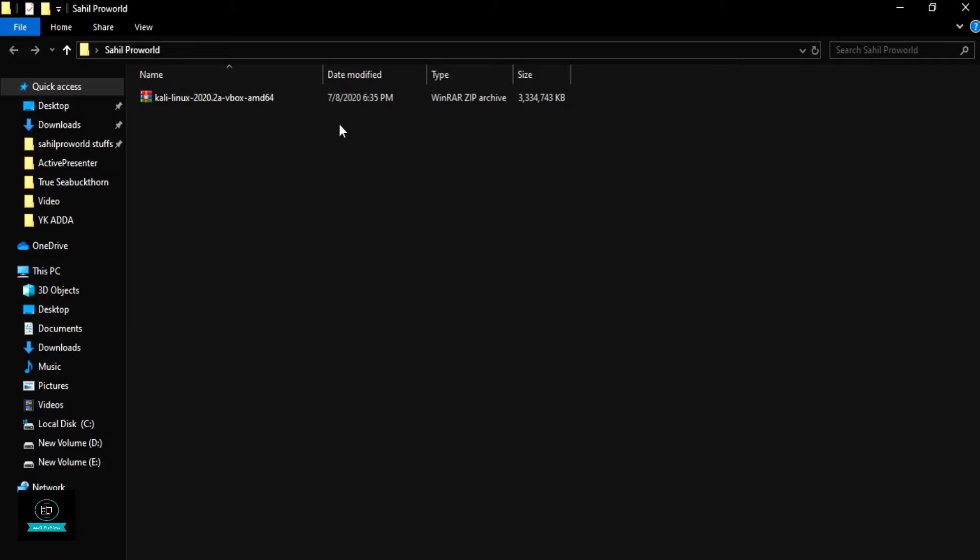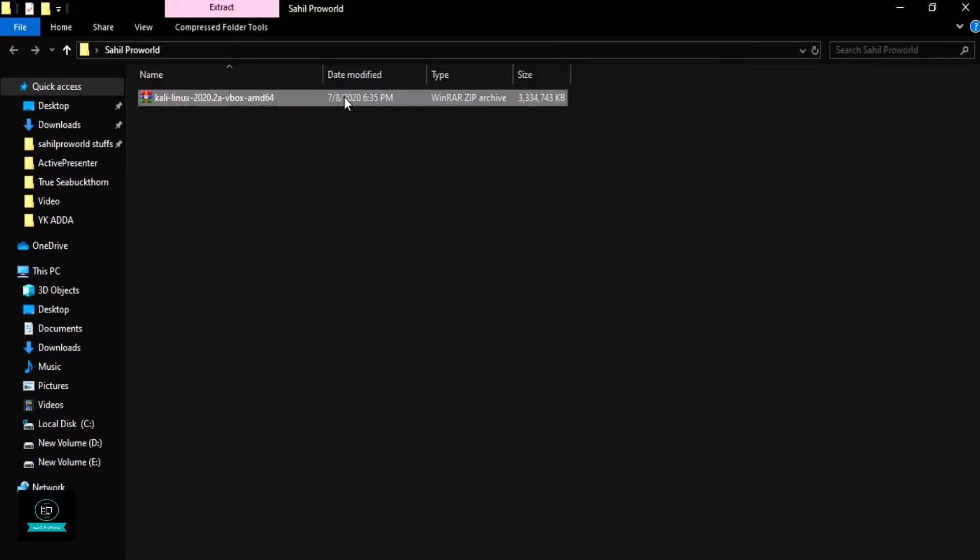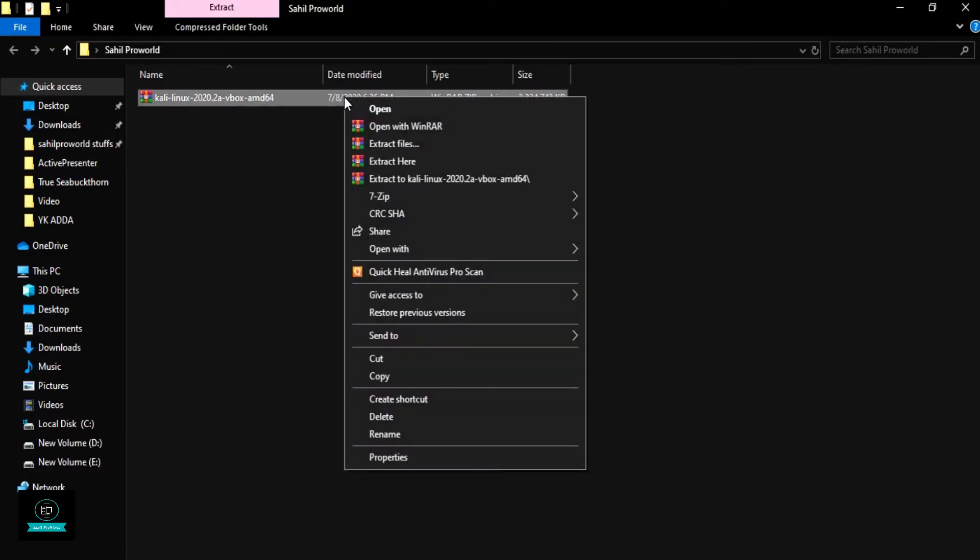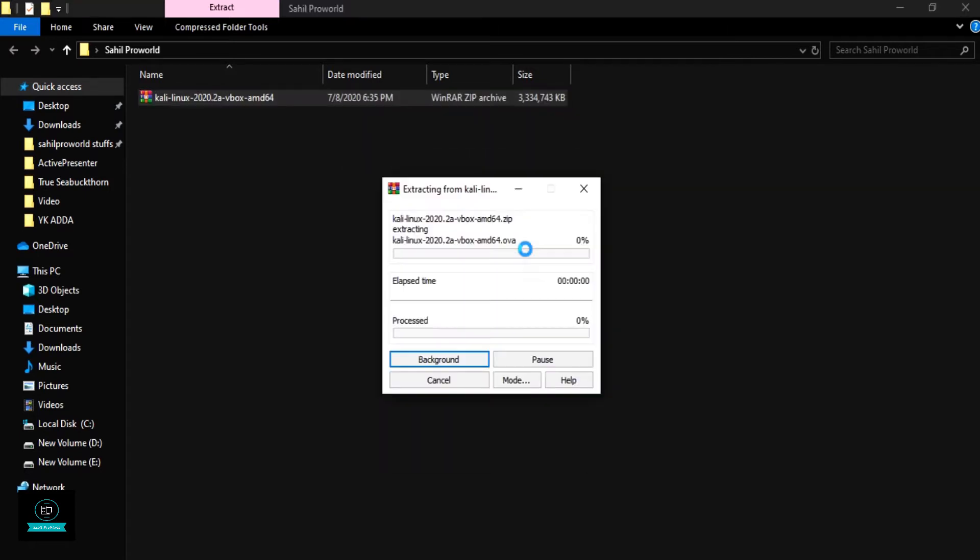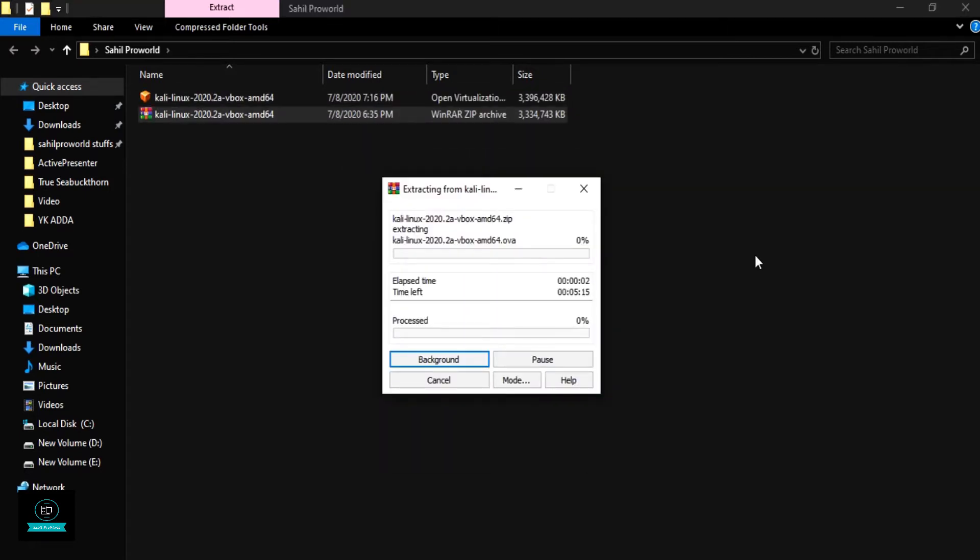This file here. Now I'm extracting this file. It will take time because the file size is 3.3 GB.